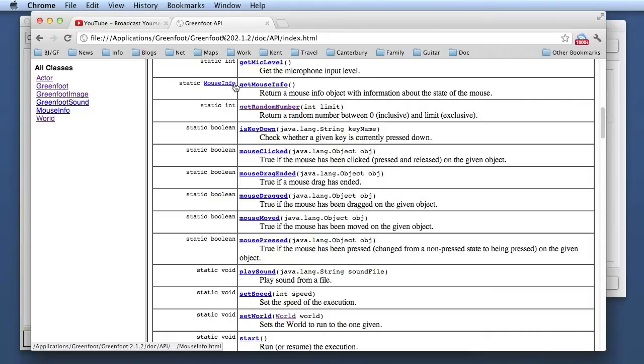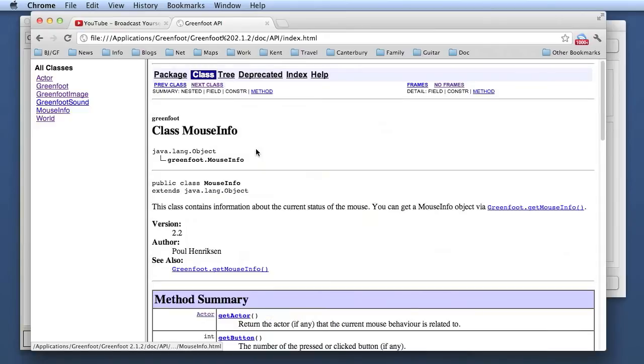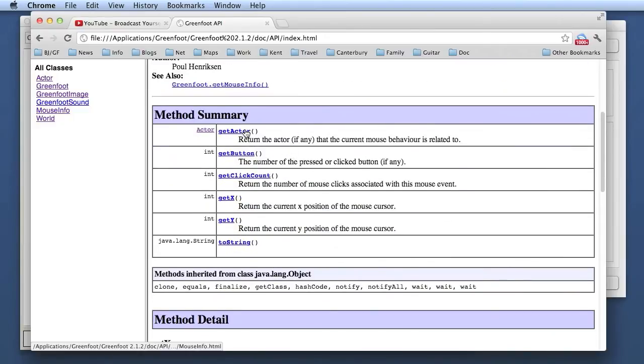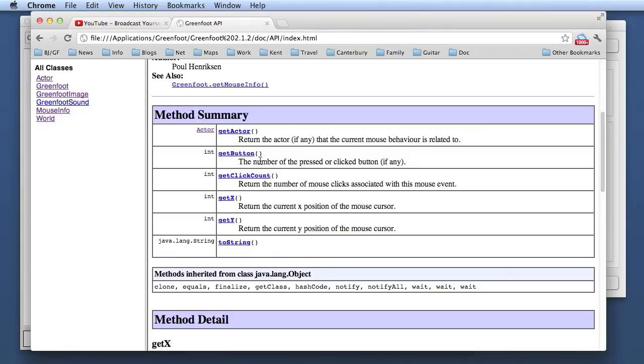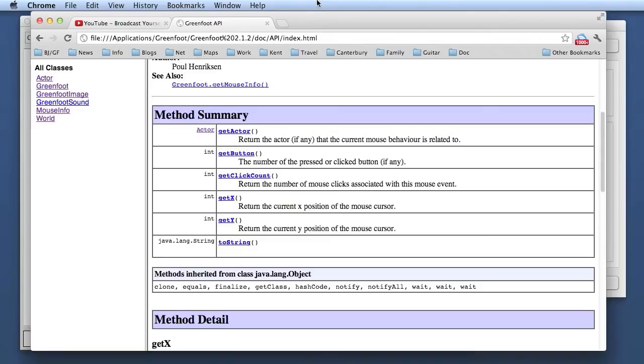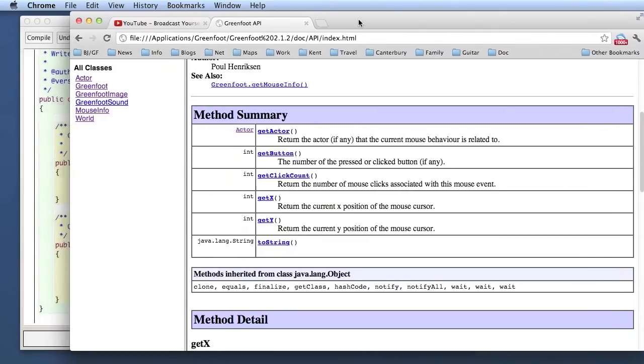Now if we look at the API again, there is a method here called getMouseInfo in the Greenfoot class. That gives you more information about the last mouse click that has happened and you get an object of type MouseInfo back. The MouseInfo object has methods such as getButton, which tells you which button was clicked, getClickCount, which tells you whether that was a double click or triple click, and getX and getY, that's the coordinate where the mouse has been clicked.